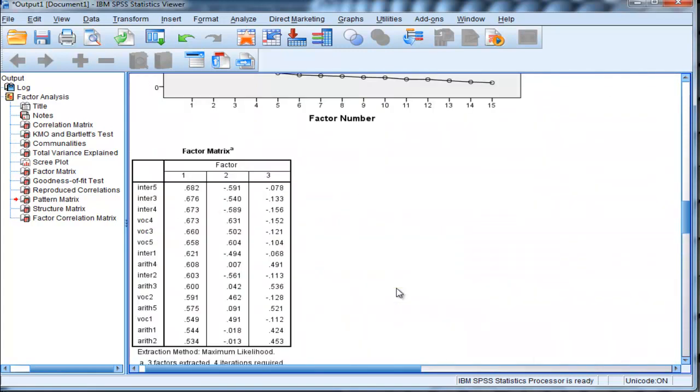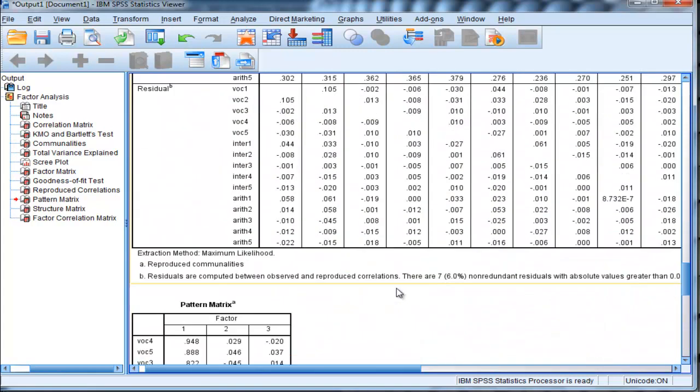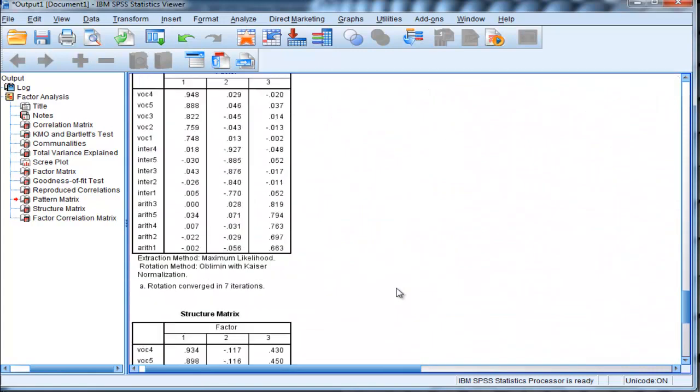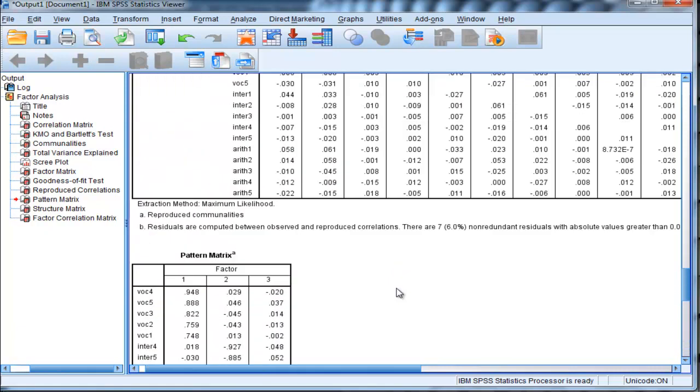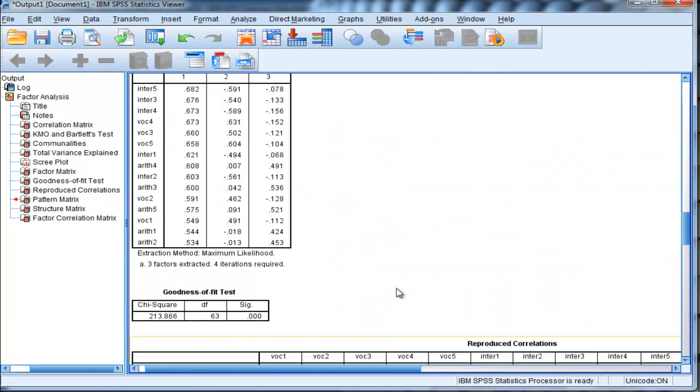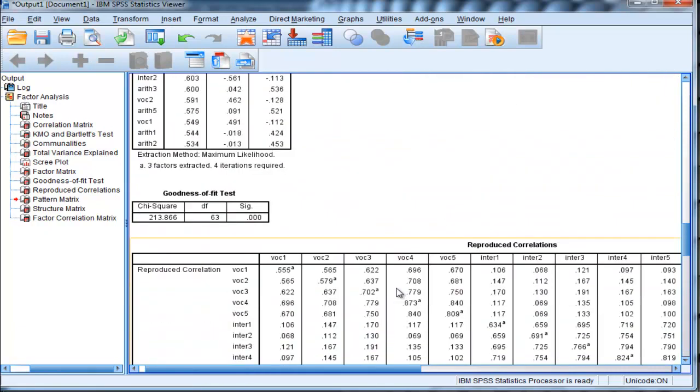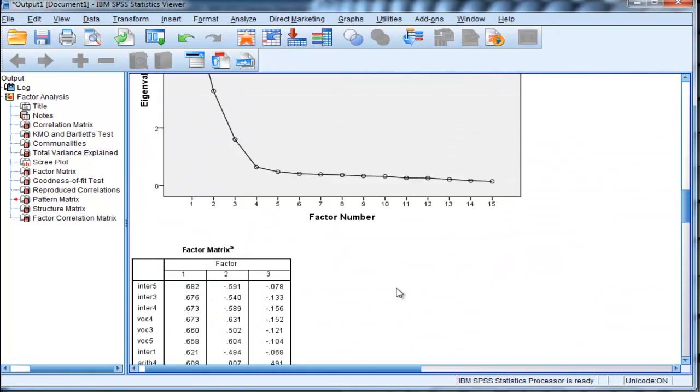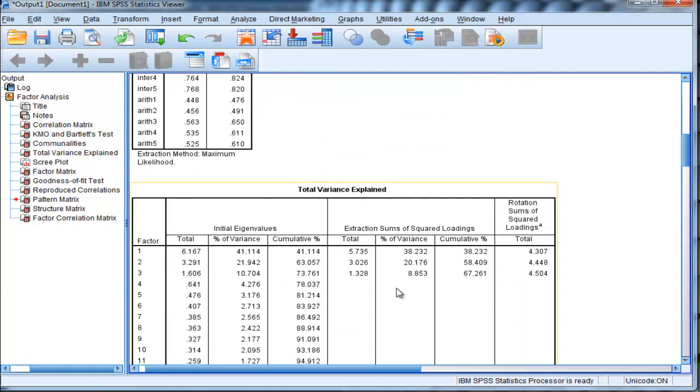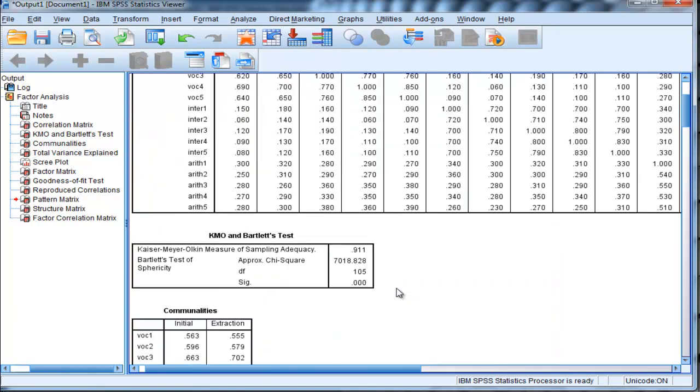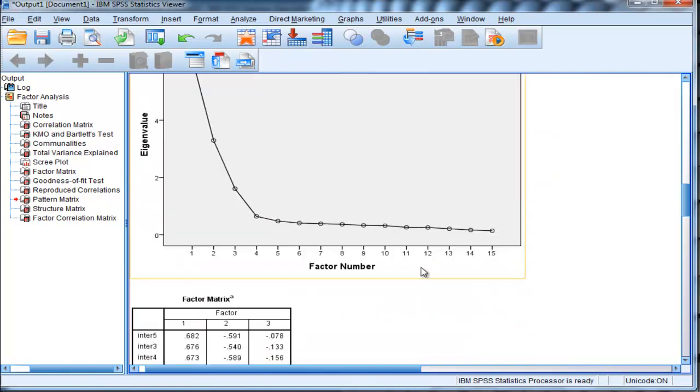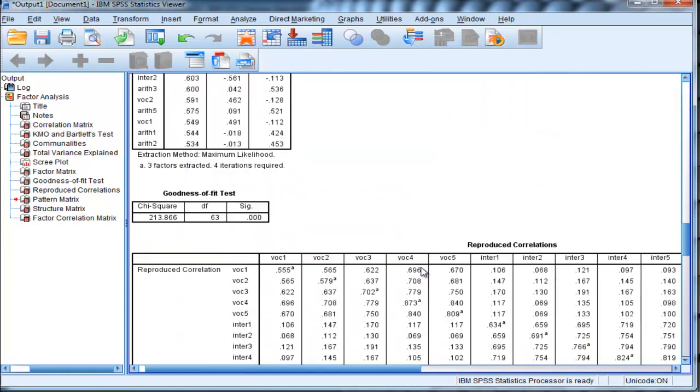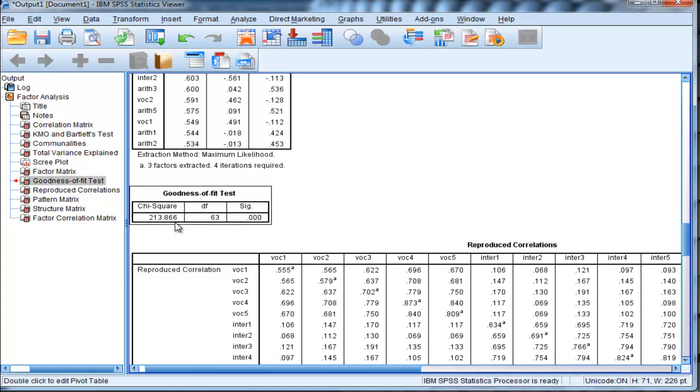Now that I've looked at the factor solution, the first thing that I want to do in a partial confirmatory factor analysis is make use of the KMO Bartlett's test of sphericity chi-square value, which is equal to a whopping 7018.828, which is to be expected, and degrees of freedom of 105, and the goodness of fit chi-square value of 213.866.